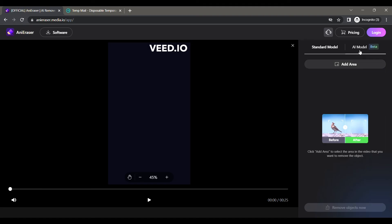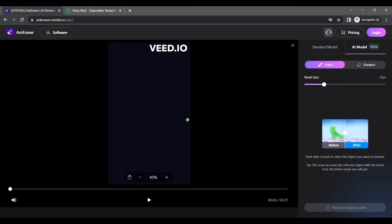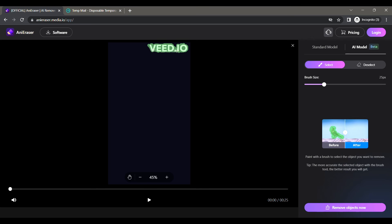Weed.io is an amazing tool that you can use for many cool features. If you can afford it, please buy it. If not, then let's continue. So let's paint over the watermark and click on Remove Objects Now button.